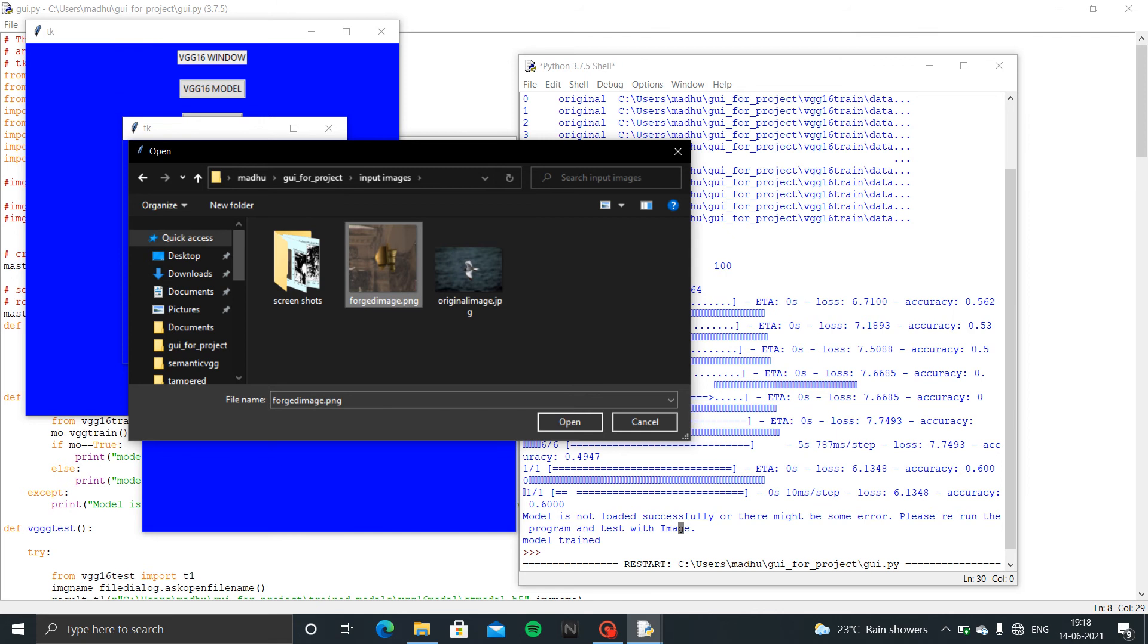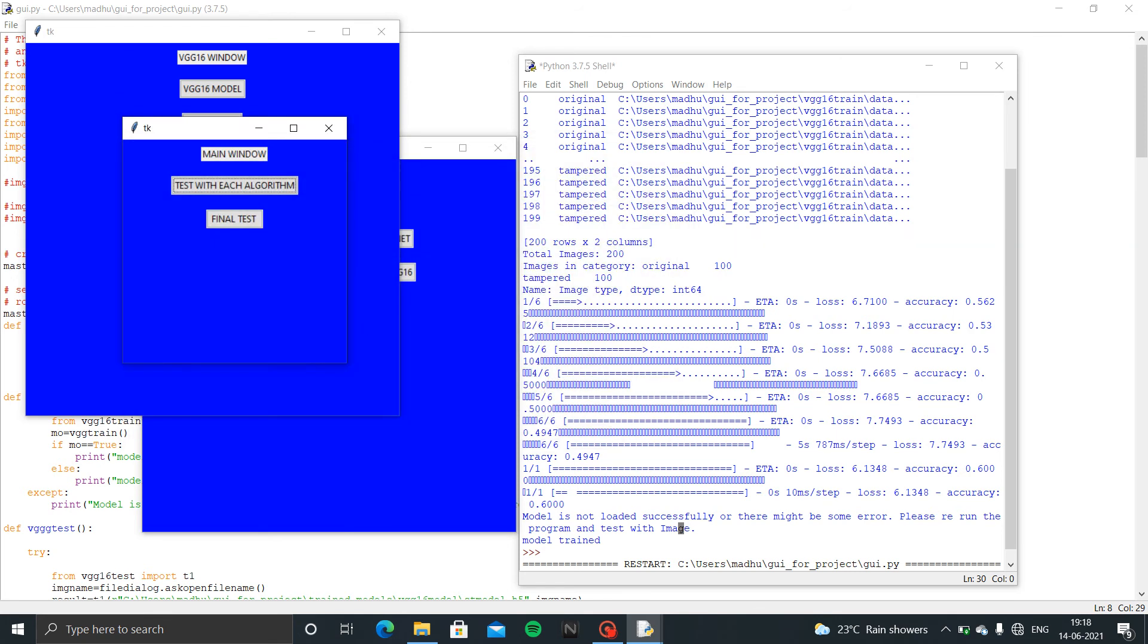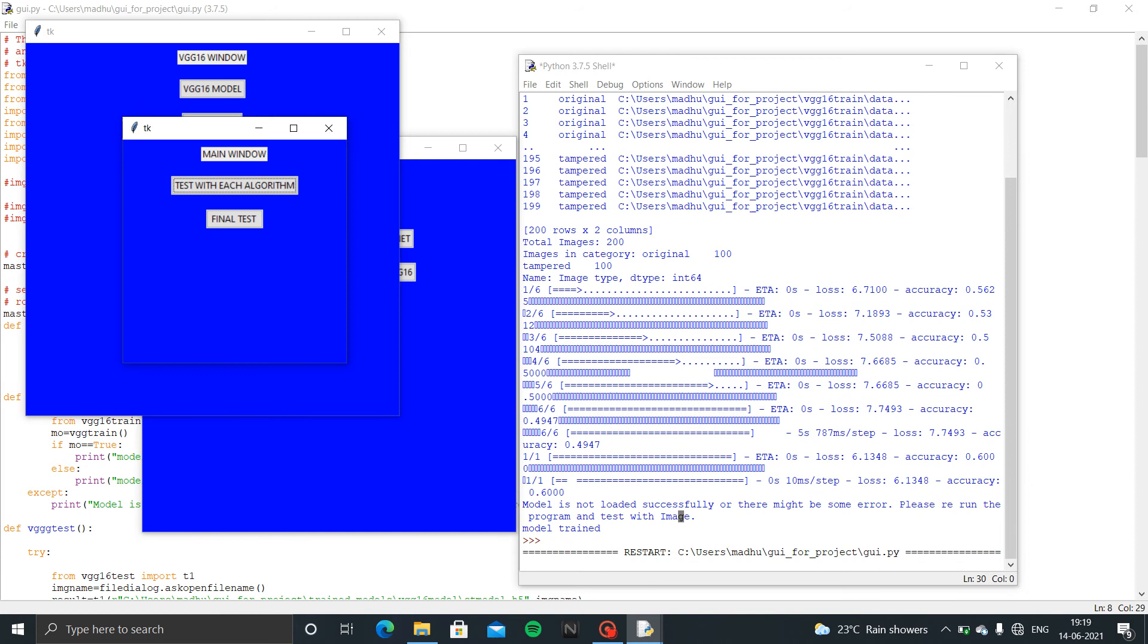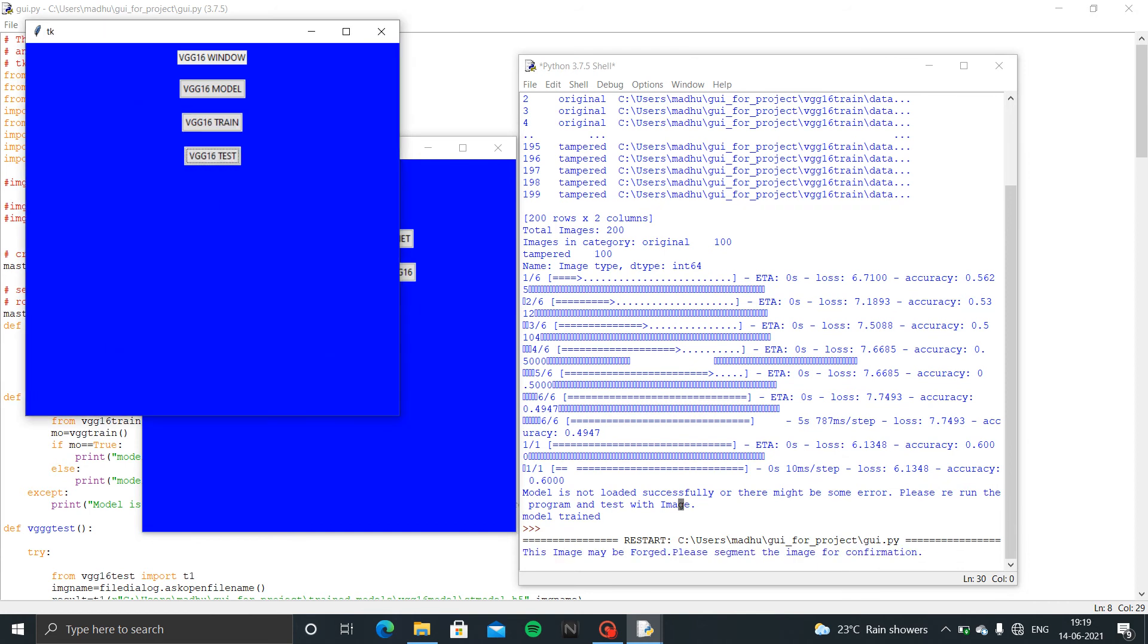It will ask for input images. Now I am going to view original forged image. See, this will give output: this image may be forged, please segment the image for confirmation.